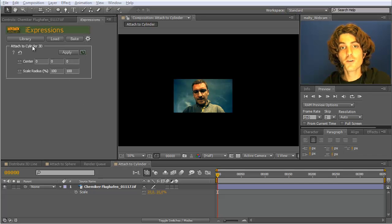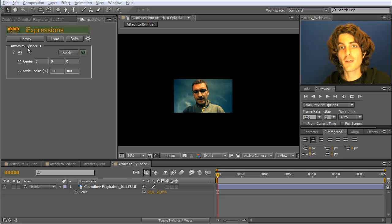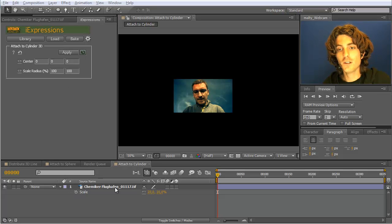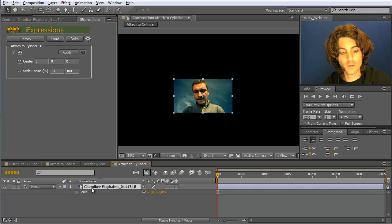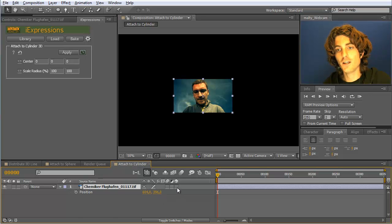The attached to surface, or sorry, the attached to cylinder 3D expression makes something very convenient. Namely, it changes the meaning of the position values of a 3D layer.